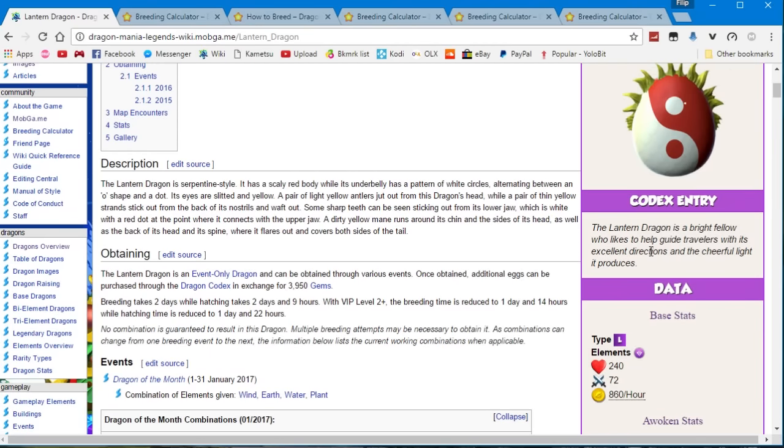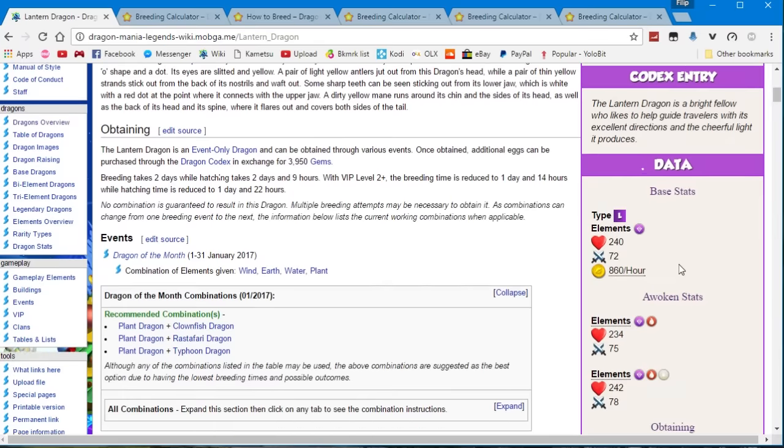The codex entry for the lantern dragon says: the lantern dragon is a bright fellow who likes to help guide travelers with its excellent directions and the cheerful light it produces.